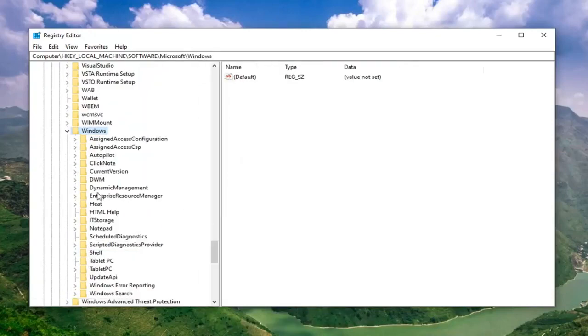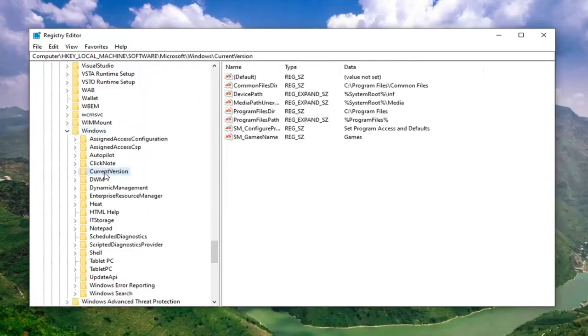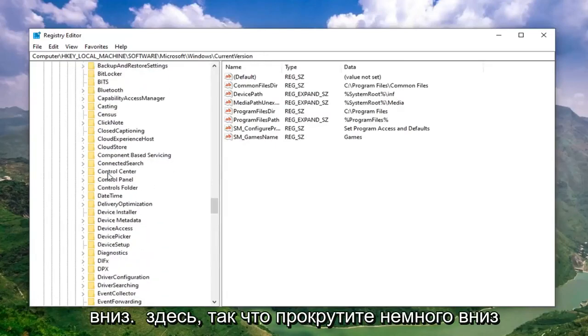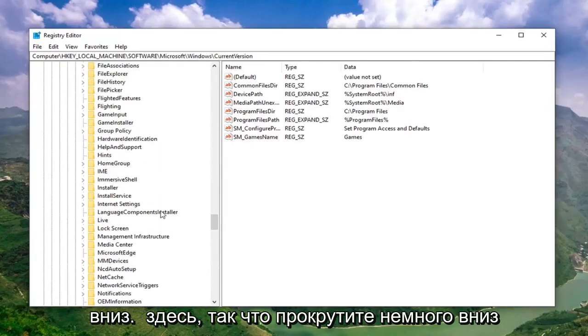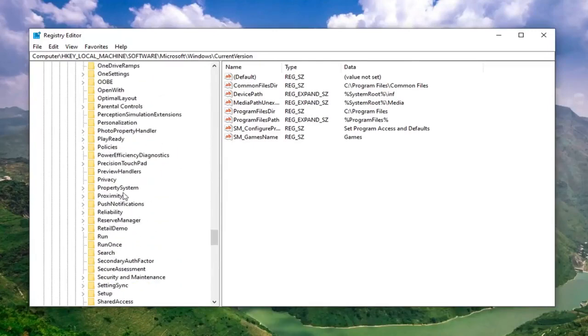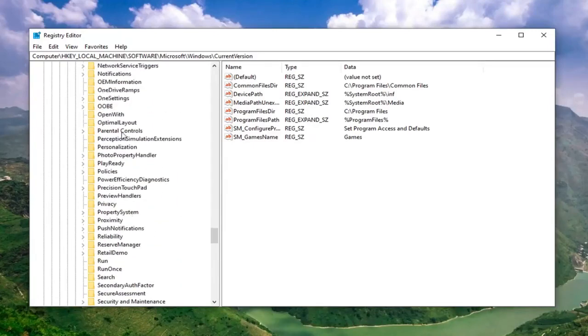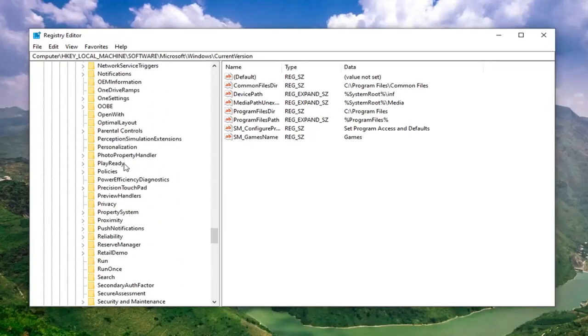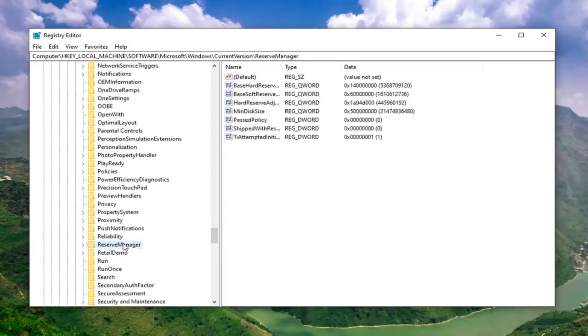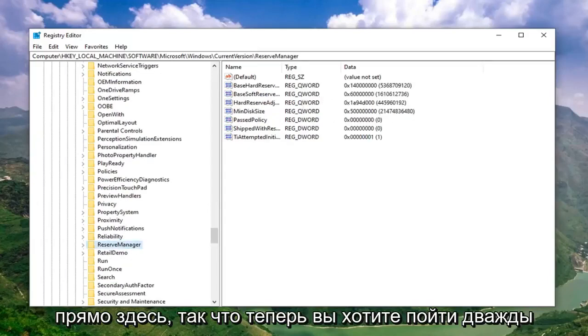Do the same thing for current version, expand that one as well. And now it should be something that says reserve manager in here. Scroll down a little bit. Right here.